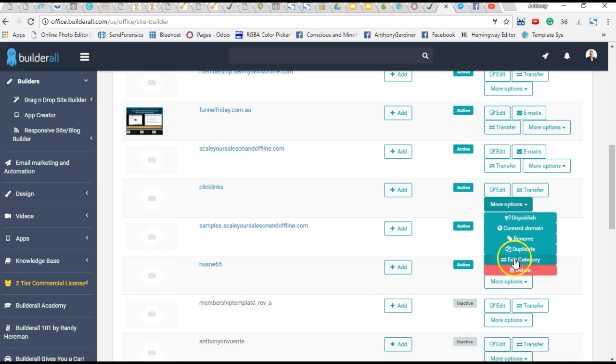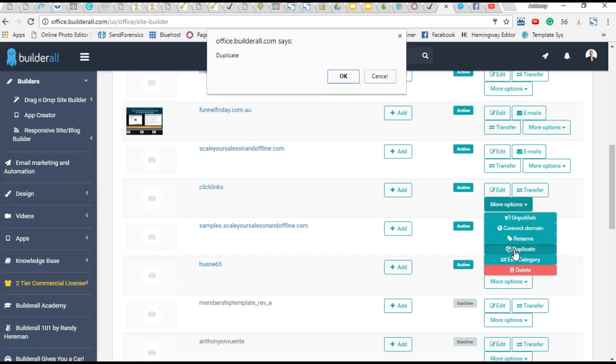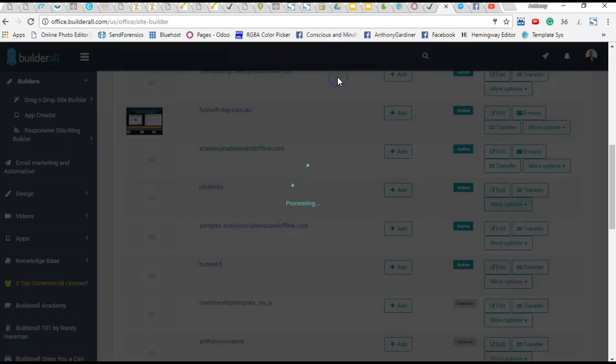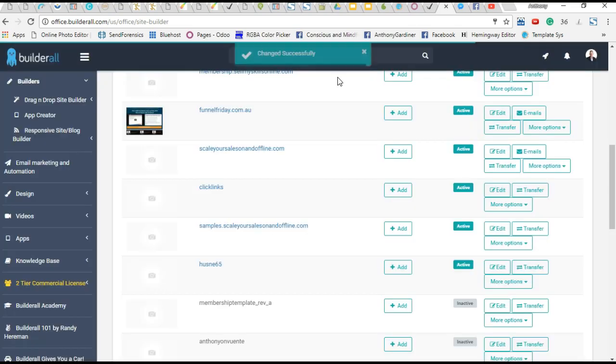So we've got to duplicate it first. Okay. So we'll just do that quickly. So off we go. Pretty cool. That's why I love Builderall. It's just so easy.